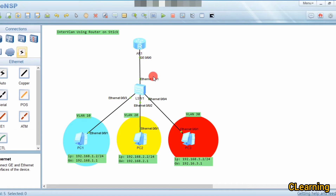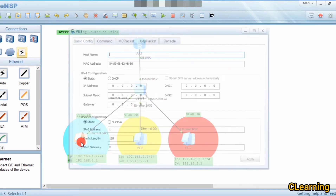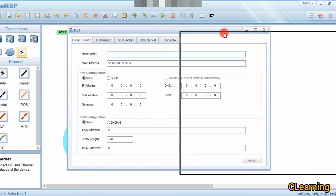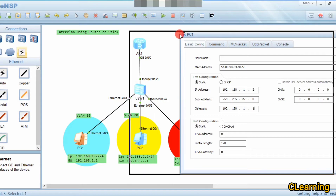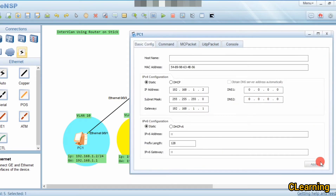We will start our configuration. First, we assign IPs to the PCs. For PC1, which belongs to VLAN 10, the IP address is 192.168.1.2, subnet mask 255.255.255.0, and gateway 192.168.1.1. This gateway corresponds to the sub-interface we will create for VLAN 10 on the router.